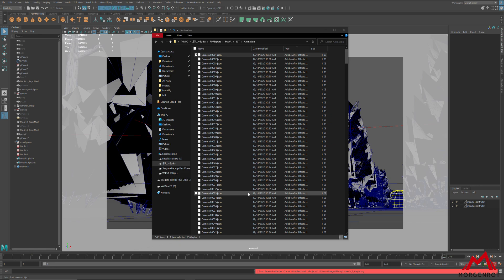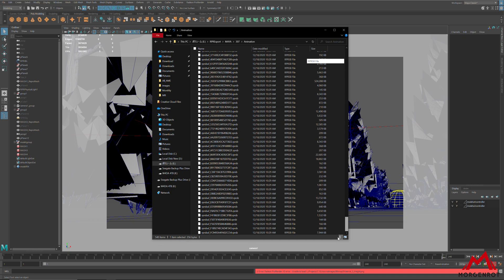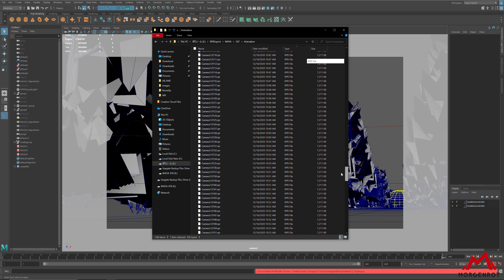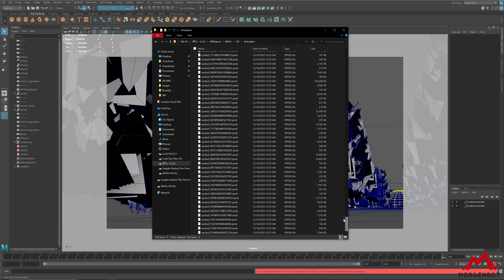If you check the exported file path, there will be multiple data inside. The RPR files are the geometry data per frame, and the RPRS is the texture and material cache.